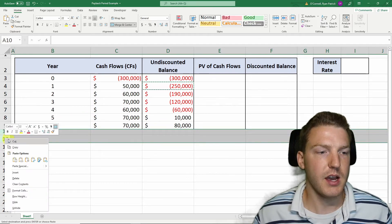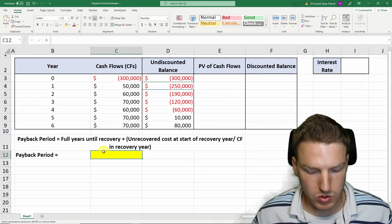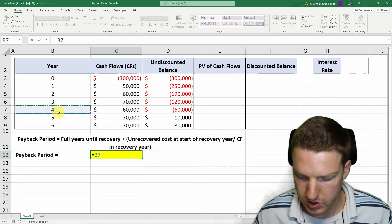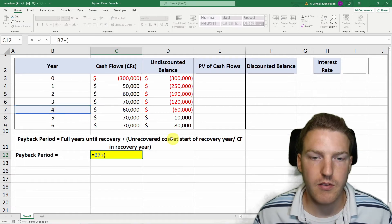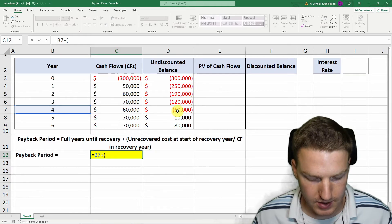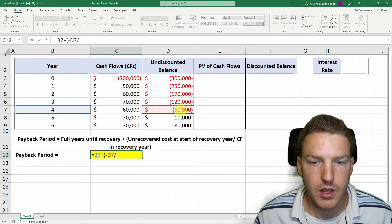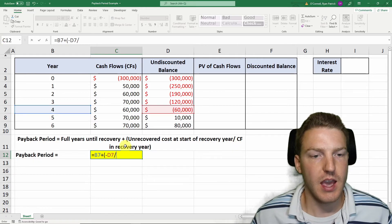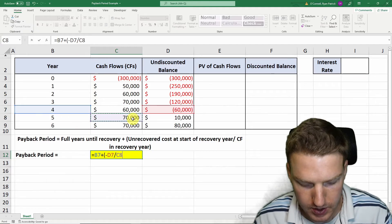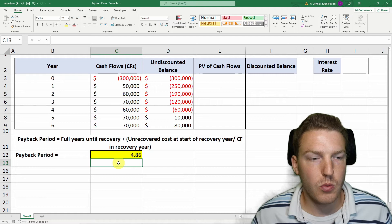This is all we need to calculate the payback period. The payback period is going to be equal to the full years until recovery, which is four years, plus the unrecovered cost at the start of the recovery year, which is the $60,000 here — I'll use a negative value to make that positive — divided by the cash flow in the recovery year. The recovery year is year five at $70,000. So our payback period is 4.86.